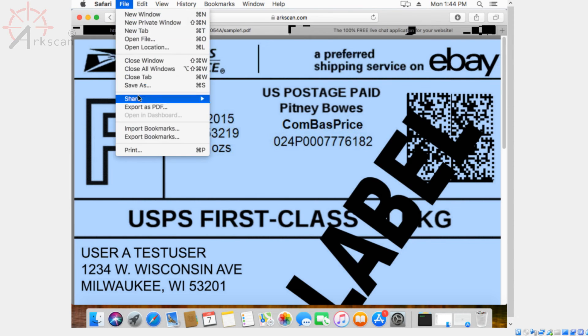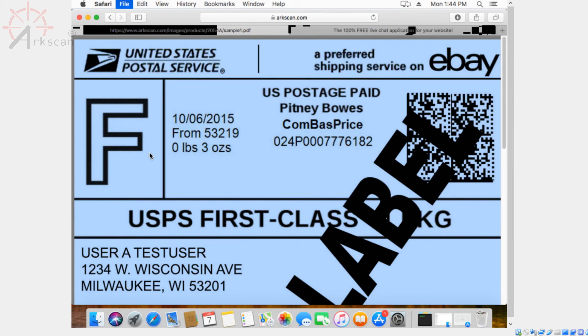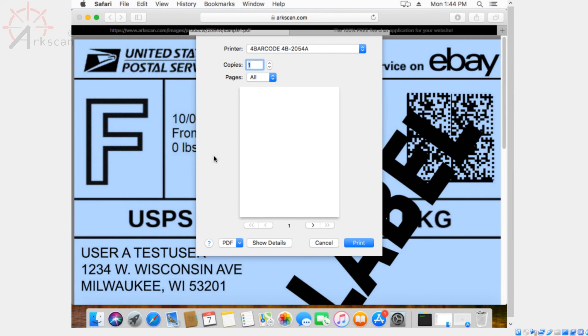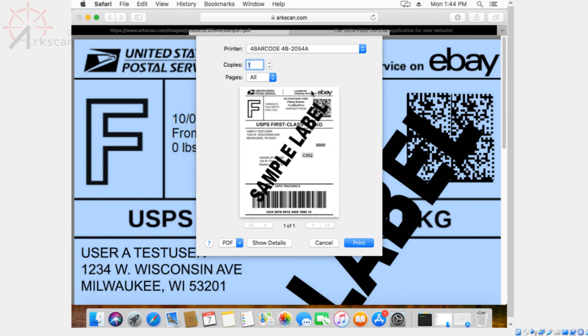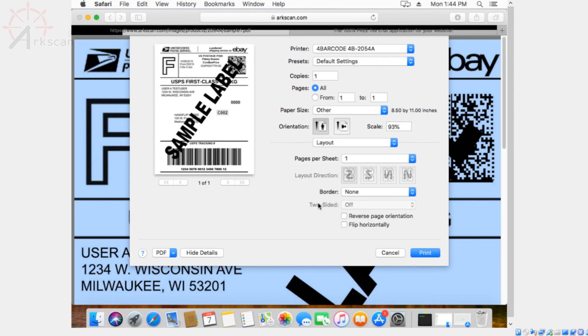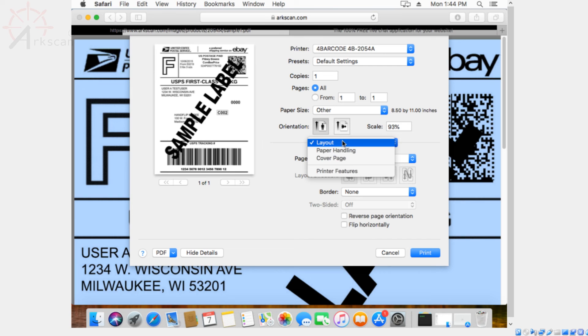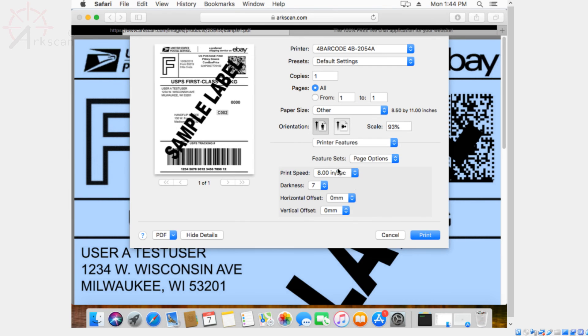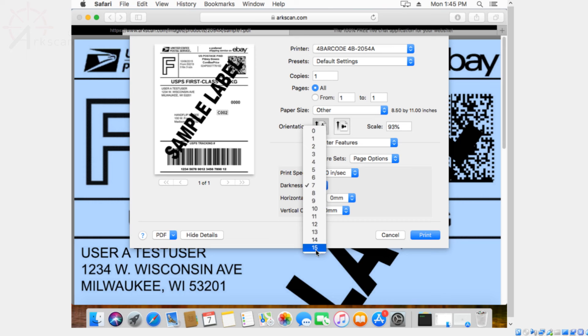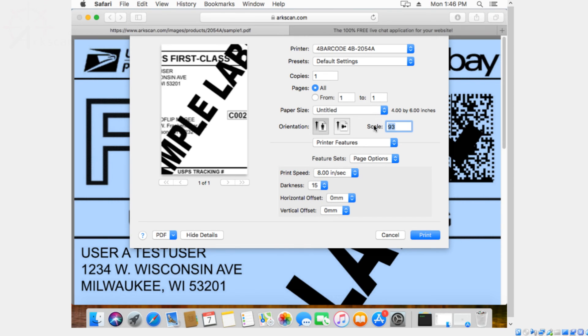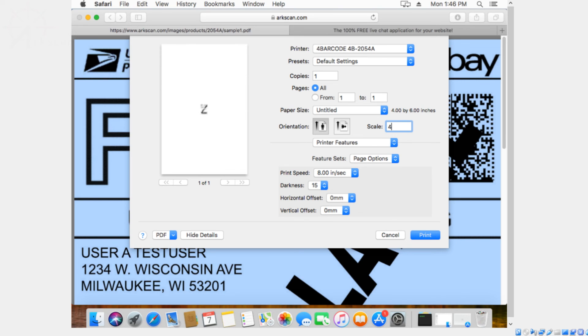You can press command P to print or go to file and then print. Then you want to click on show details. Where it says layout, you want to change that to printer features. Change the darkness to 15 to ensure the best quality possible. And then you want to change the scale so that it fits the preview perfectly.